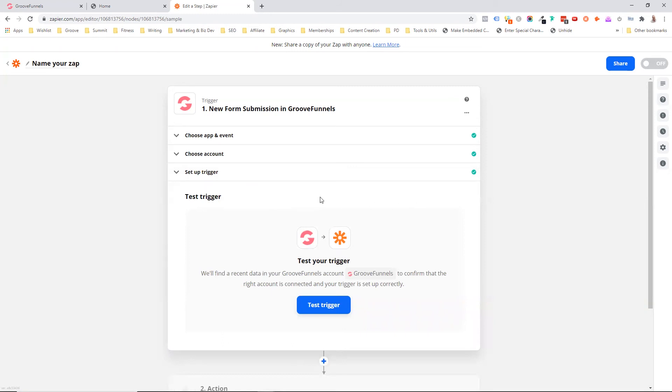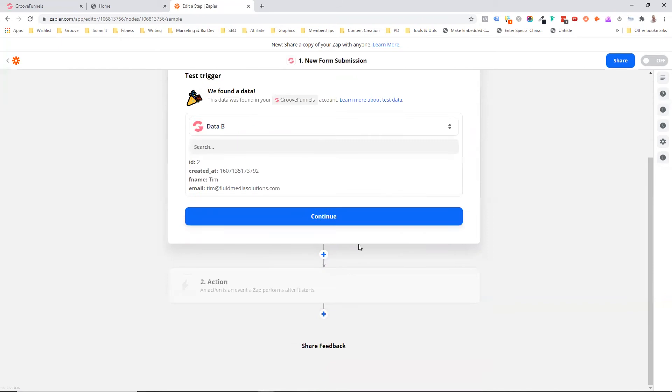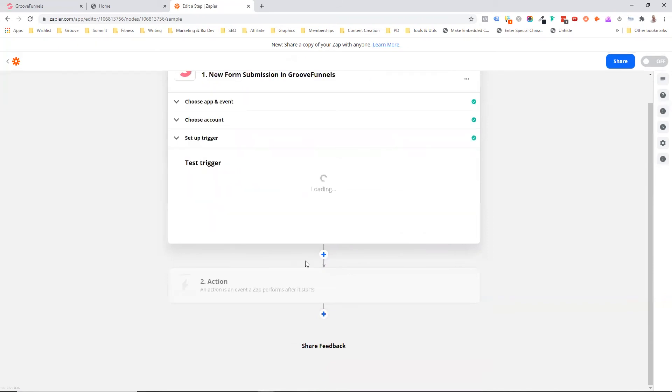So we can test the trigger and there it is. So this is the information that we put in and now we can continue.